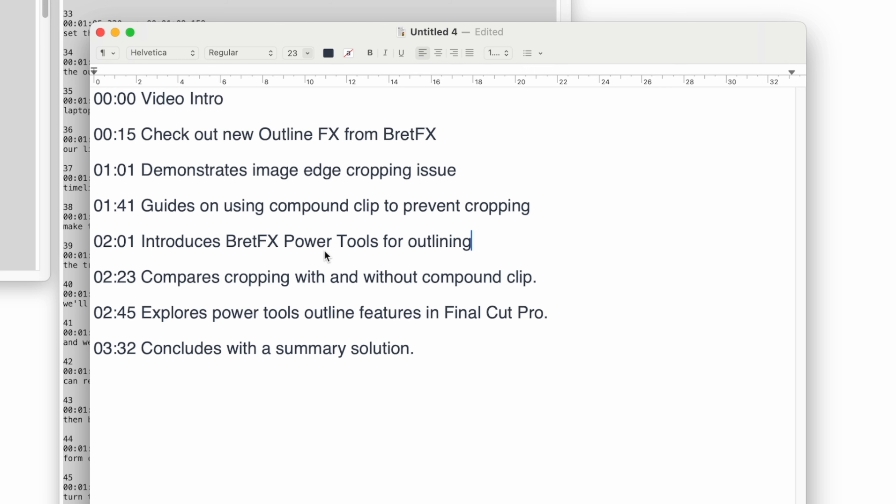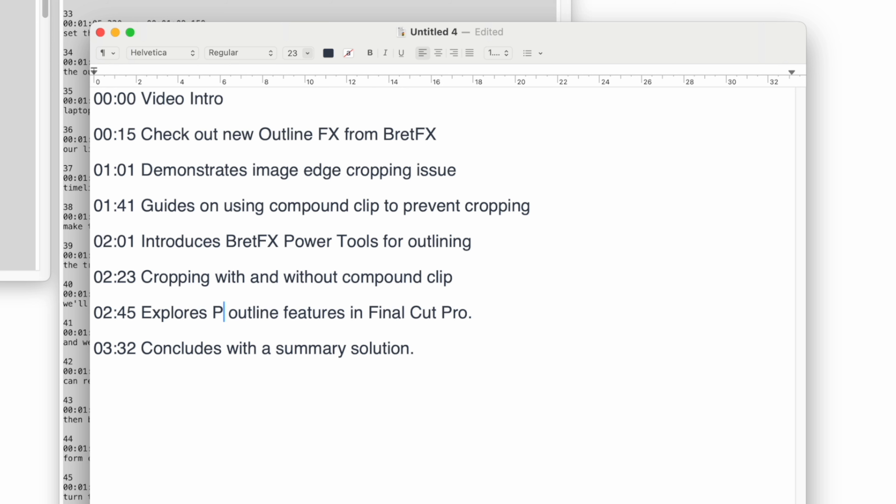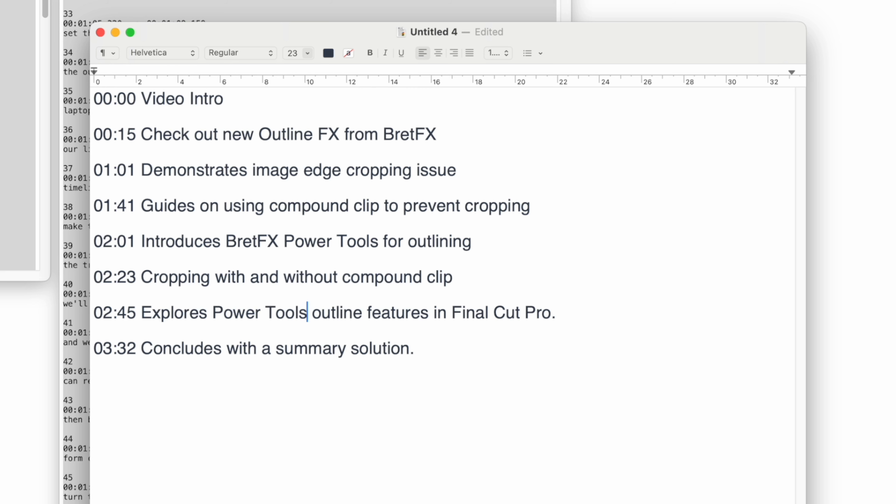BretFX power tools is a free outliner. We can just say cropping with and without the compound clip, and I'll just write explores power tools outline features, and then we'll call this wrap up.